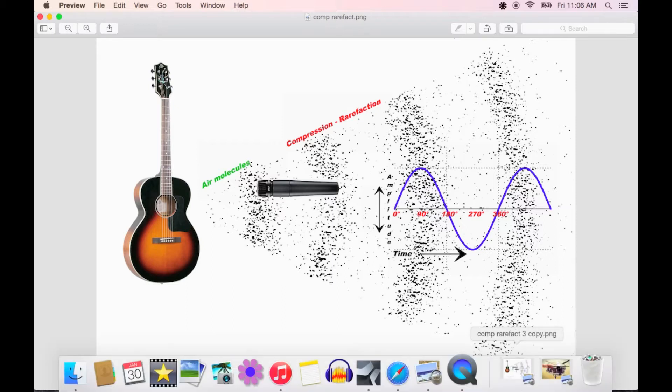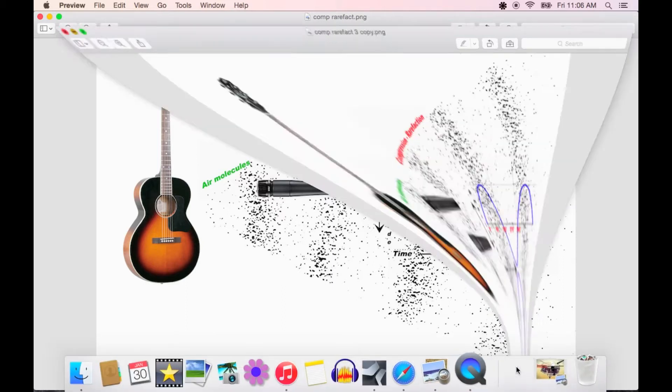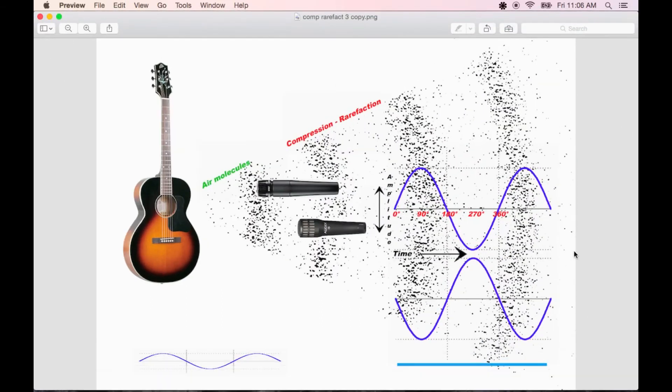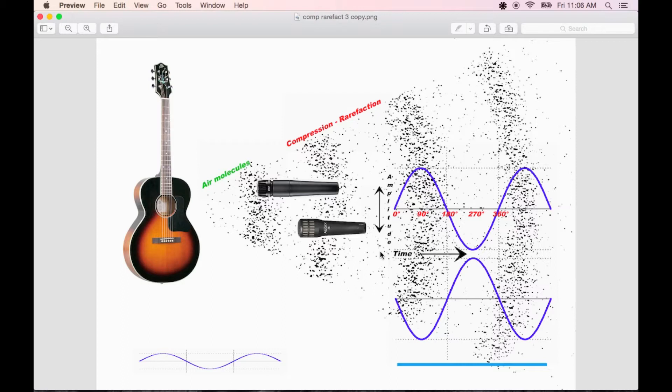But now let's add in another mic. Combining two waveforms either causes good constructive interference, which is when the summation of two signals causes a boost in amplitude, or bad destructive interference, when the summation of two signals causes the amplitude to be reduced.